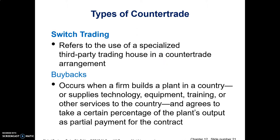Switch trading uses a specialized third party that buys counterpurchase credits — the contractual obligation for the exporter to fulfill its counterpurchase or offset. The third party then sells those obligations to another firm from any country that is looking to engage in trade with that original importing country, perhaps because they can make better use of the goods or services that the original exporter does not want. Essentially, you're buying someone's obligation to purchase something from a country and then selling it to someone else who may want those goods or services.